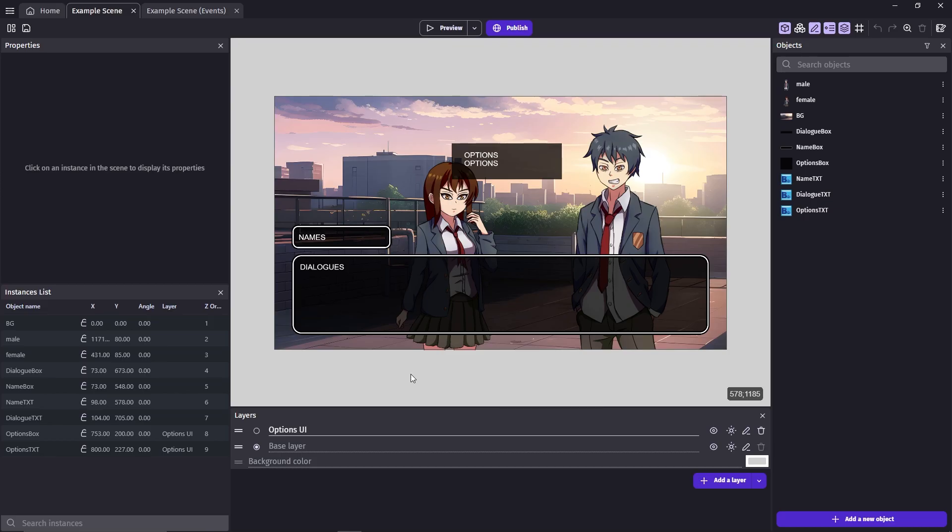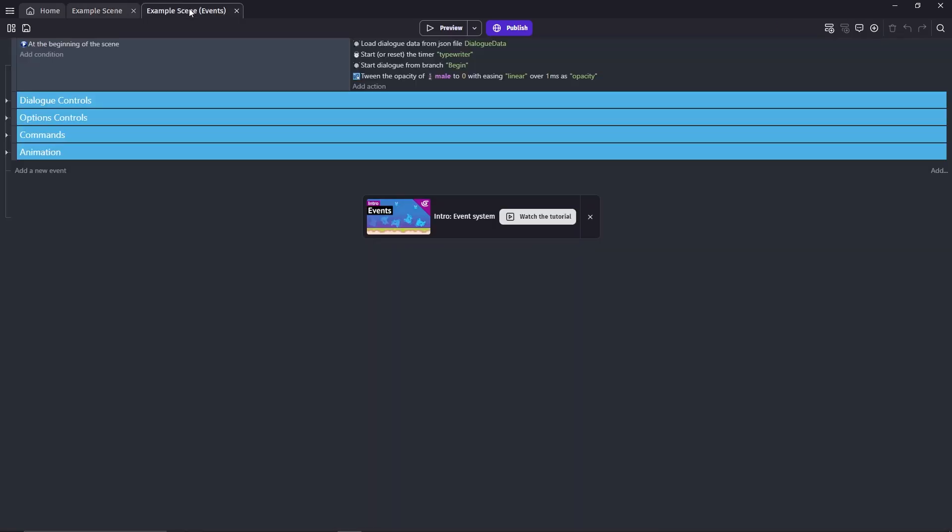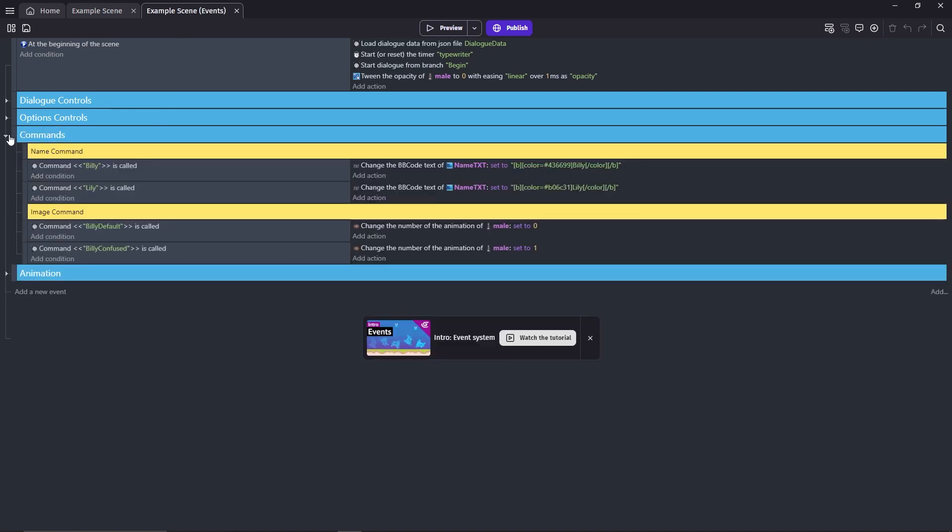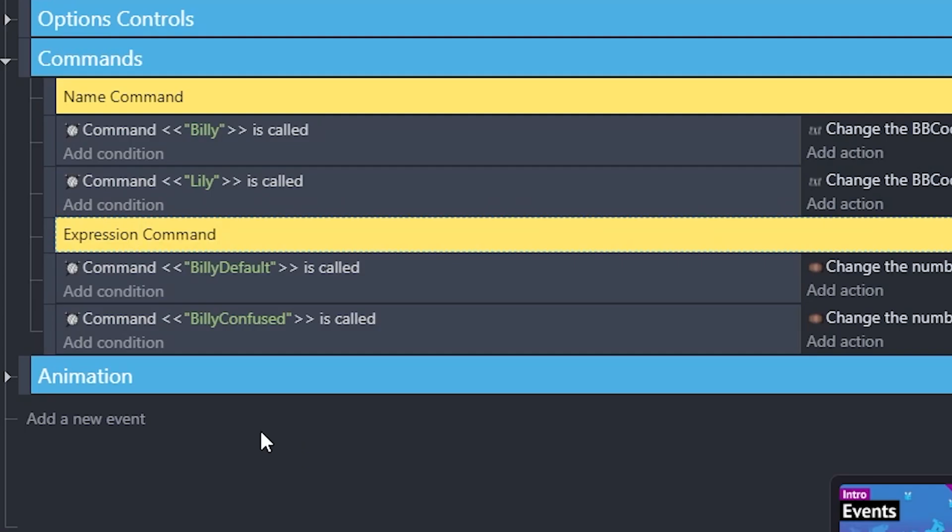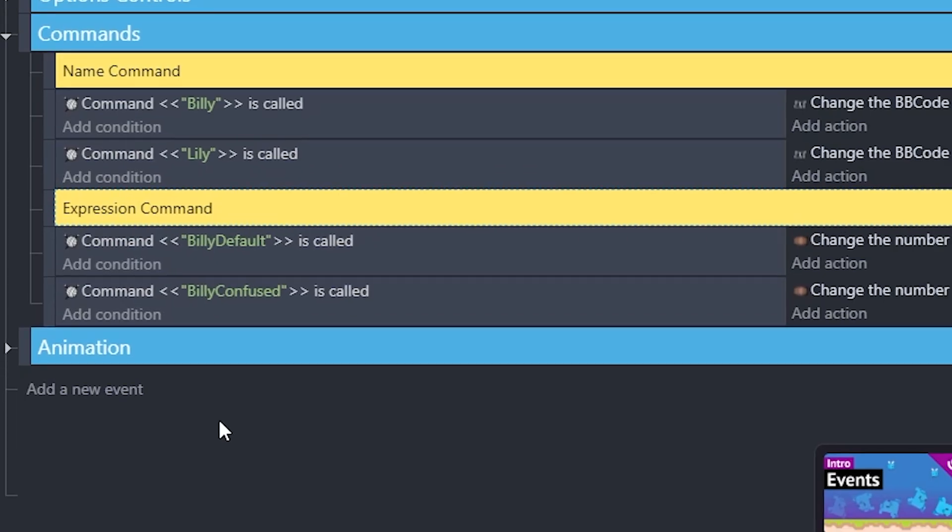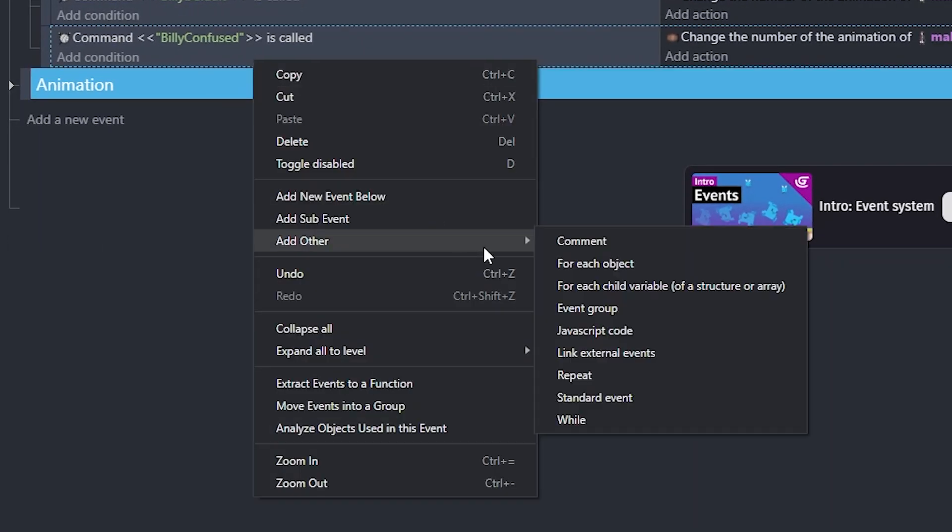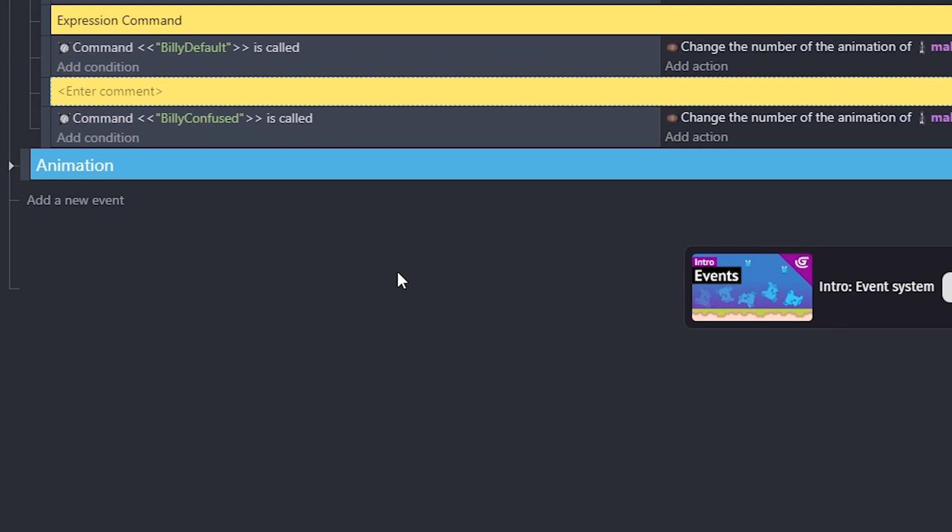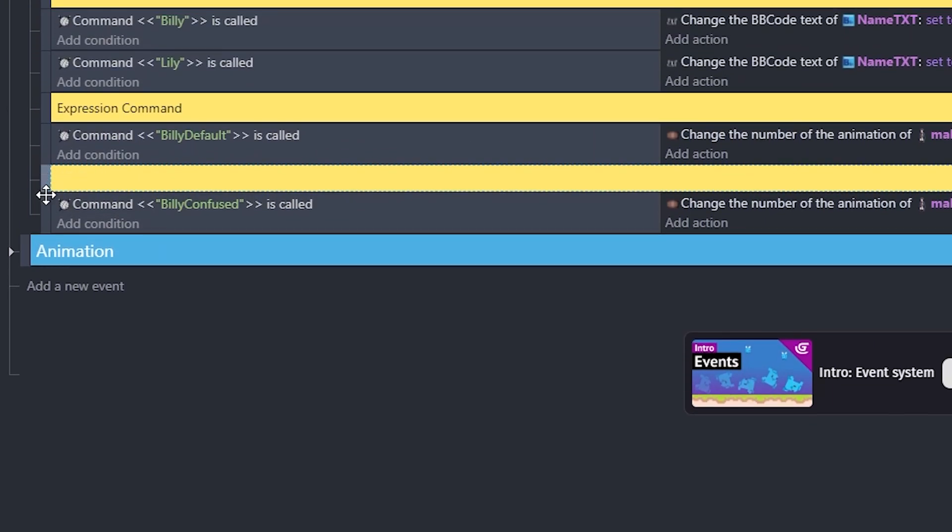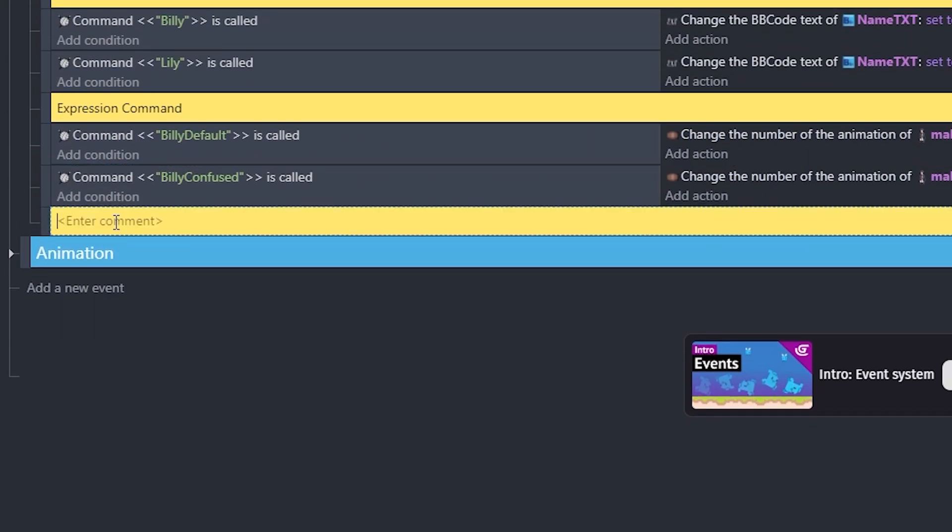First, I'll show you the darken slash highlight method. You need to go to the event sheet. I've sorted all of my events in the previous video, so I hope you've done the same. Open the commands folder, then add another comment. Move it down, we'll name it highlight command.